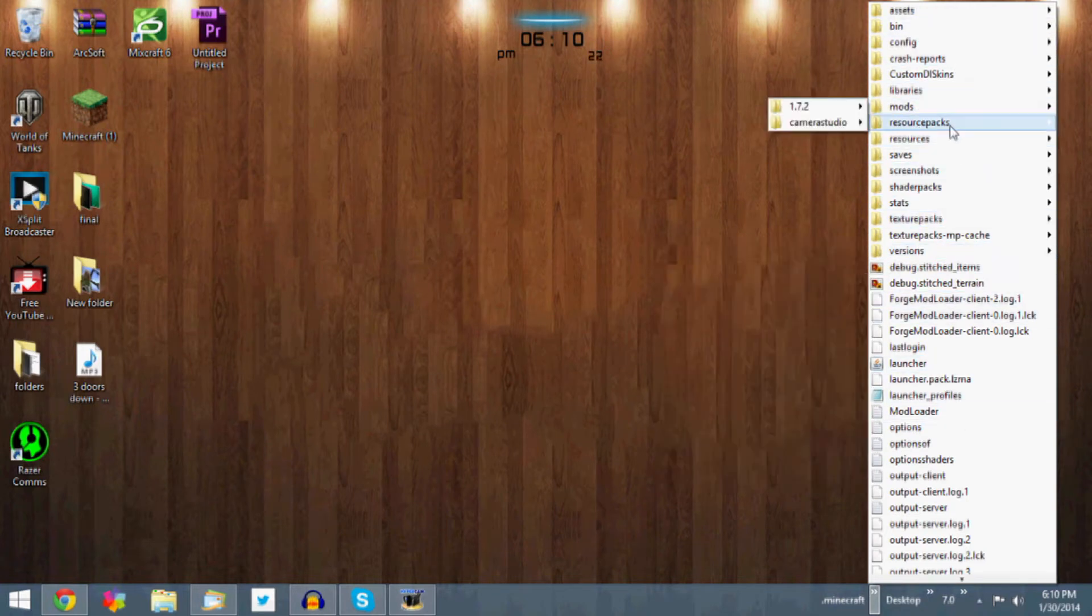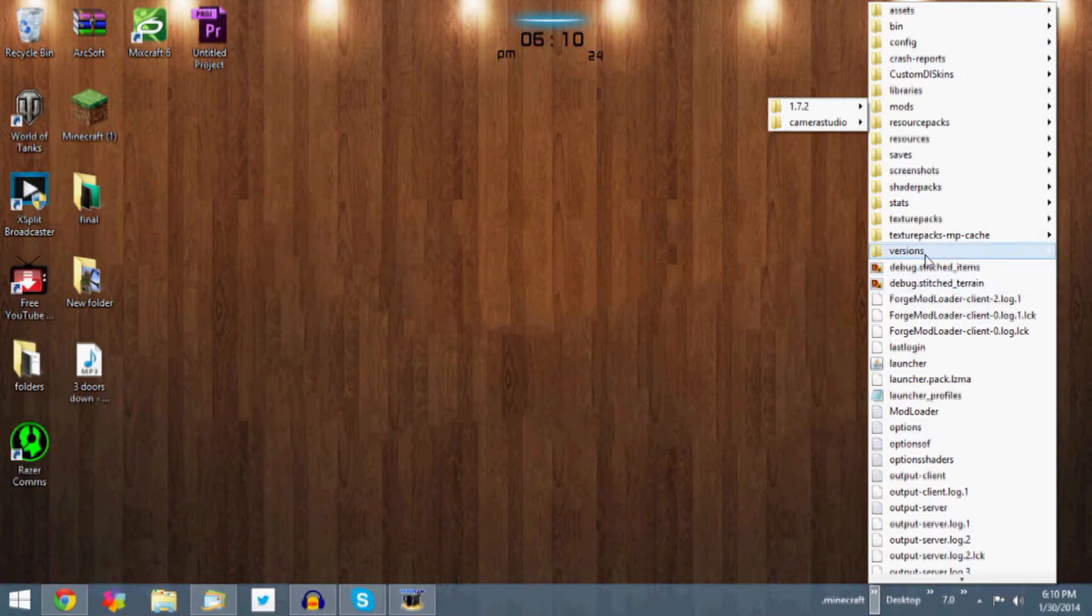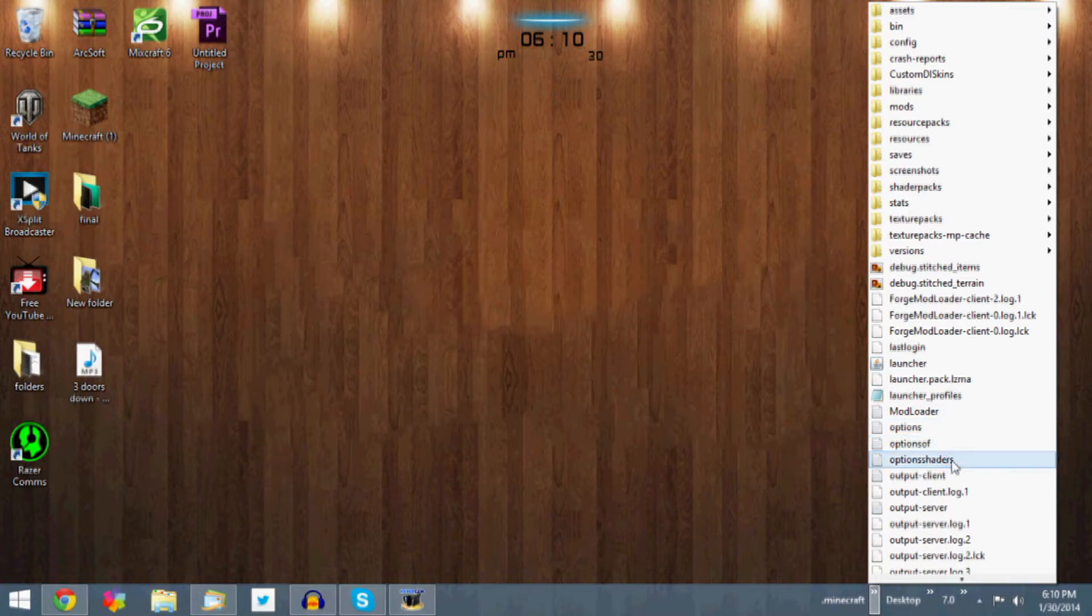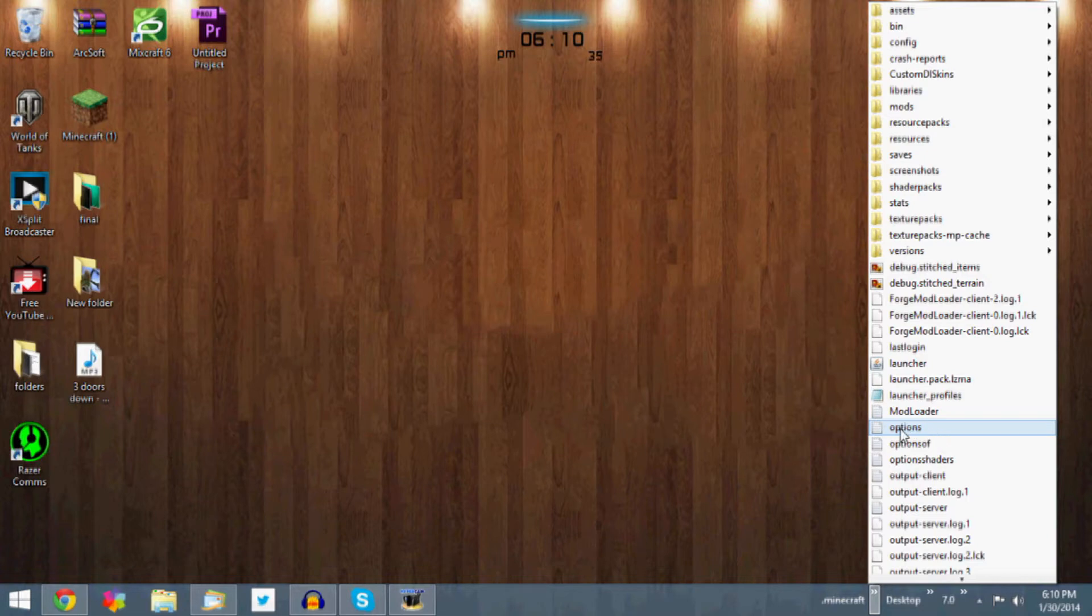You want to scroll down or look down to where you see options, not options.of or options.shaders or anything like that. You want to look right at options. You want to open that. It is a text file so open it with Notepad if it's not already going to be open with Notepad.